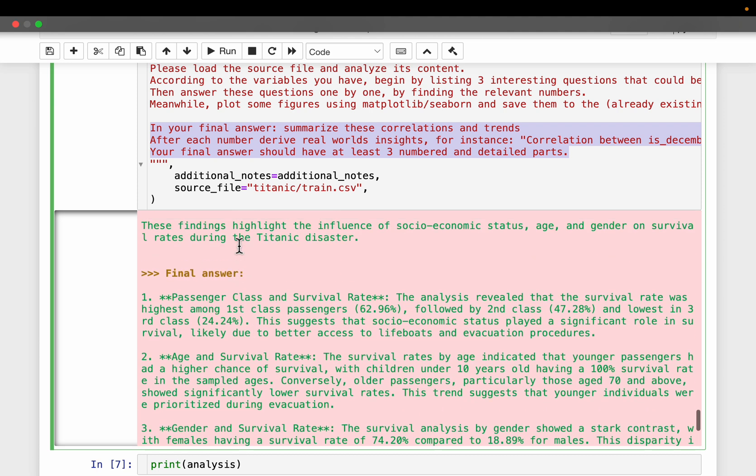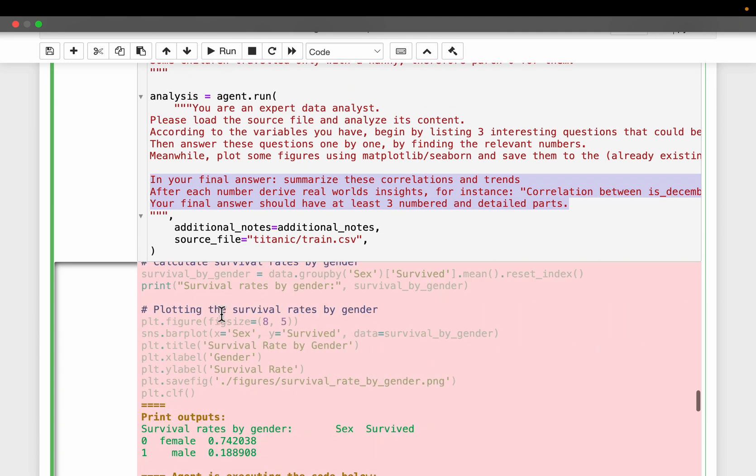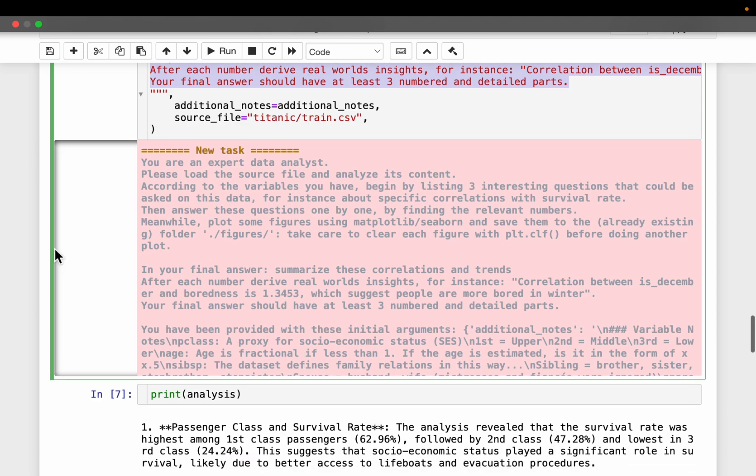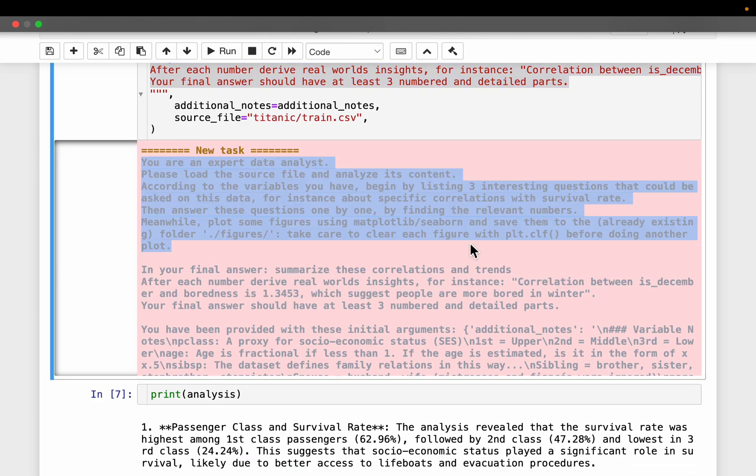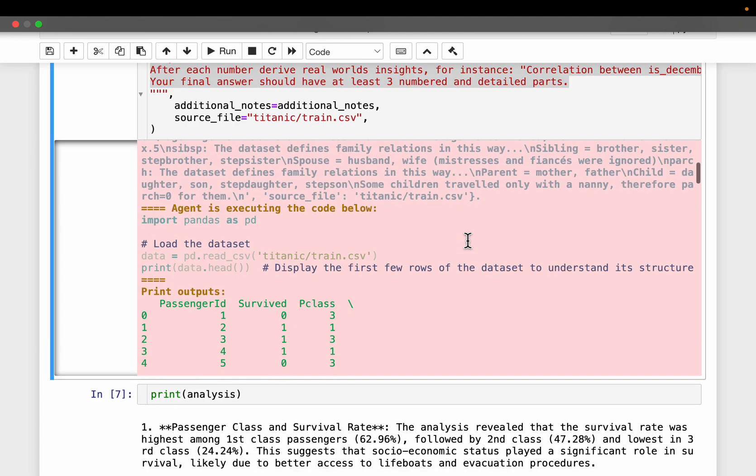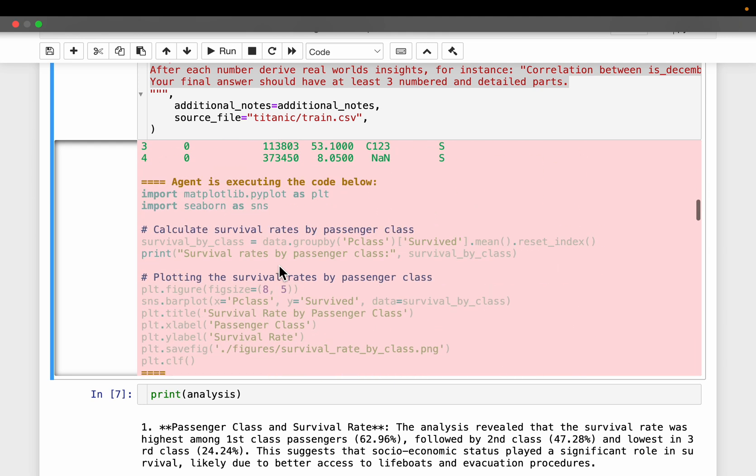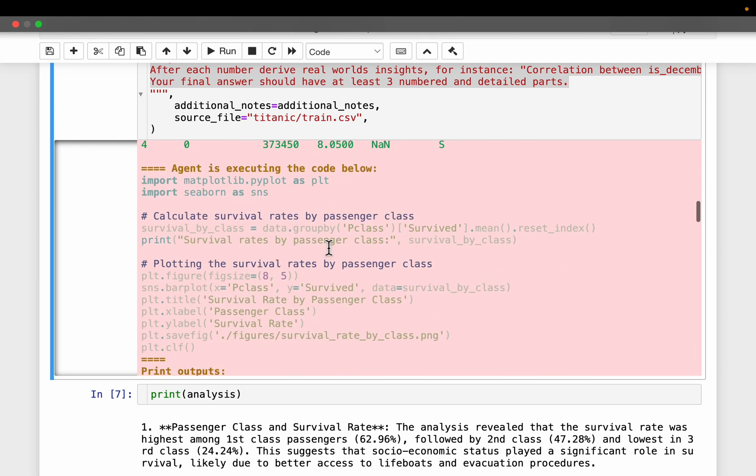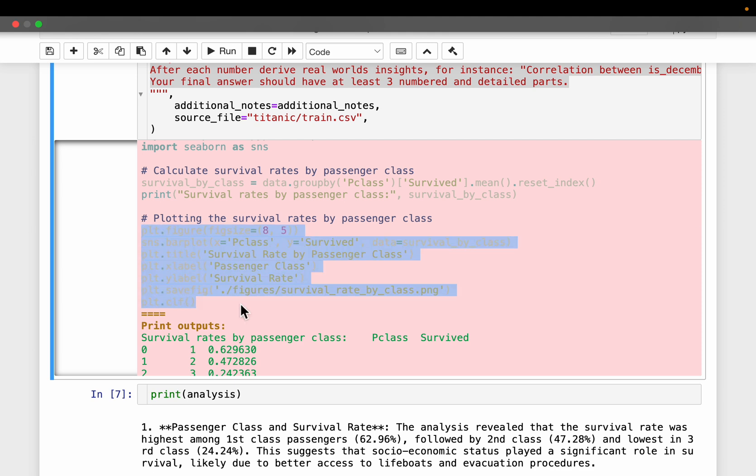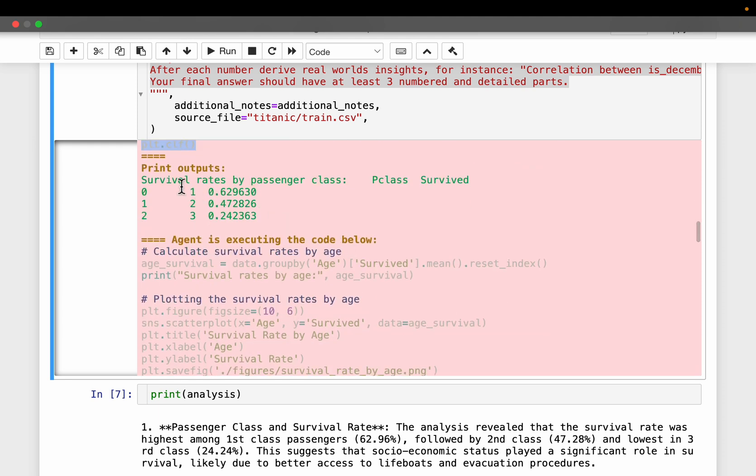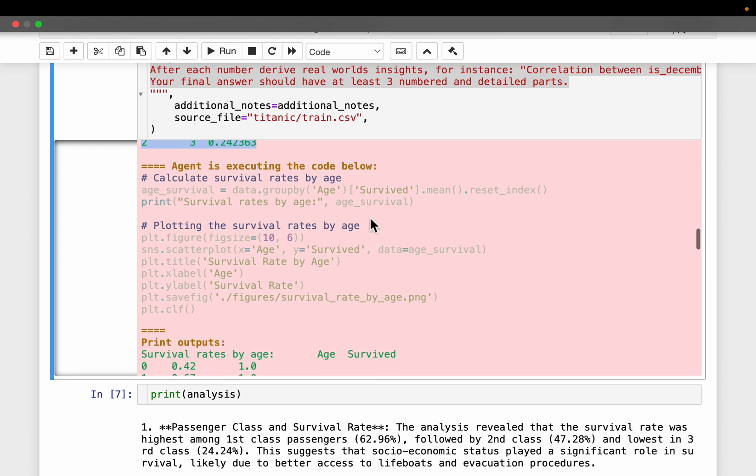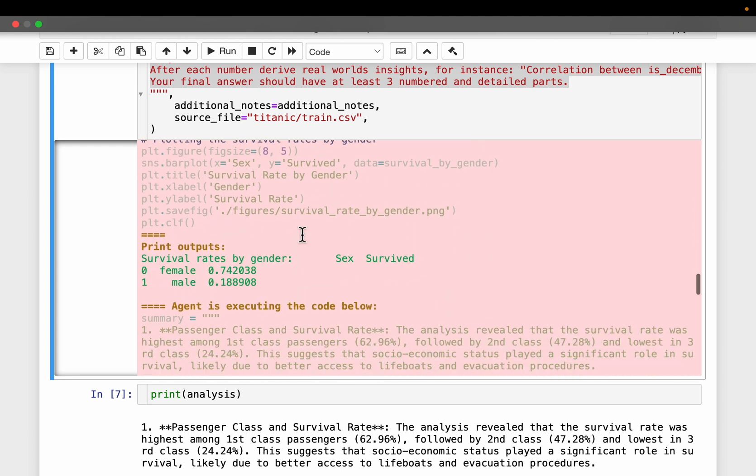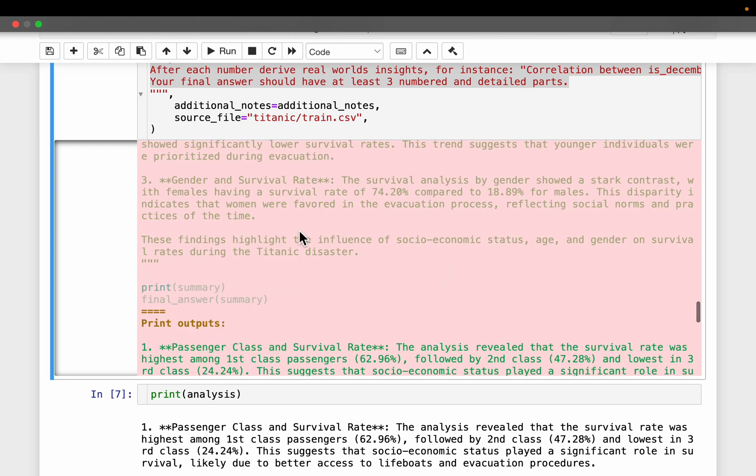So this is how it looks like. So it's just the prompt and then it starts with reading the data file. Let's see what it did. So it seems it did some plotting and saved the plots to the figures folder we asked it to save. And then it did some analysis. What percentage of passengers survived based on their class, based on their age, and did some more plotting, so and so forth.